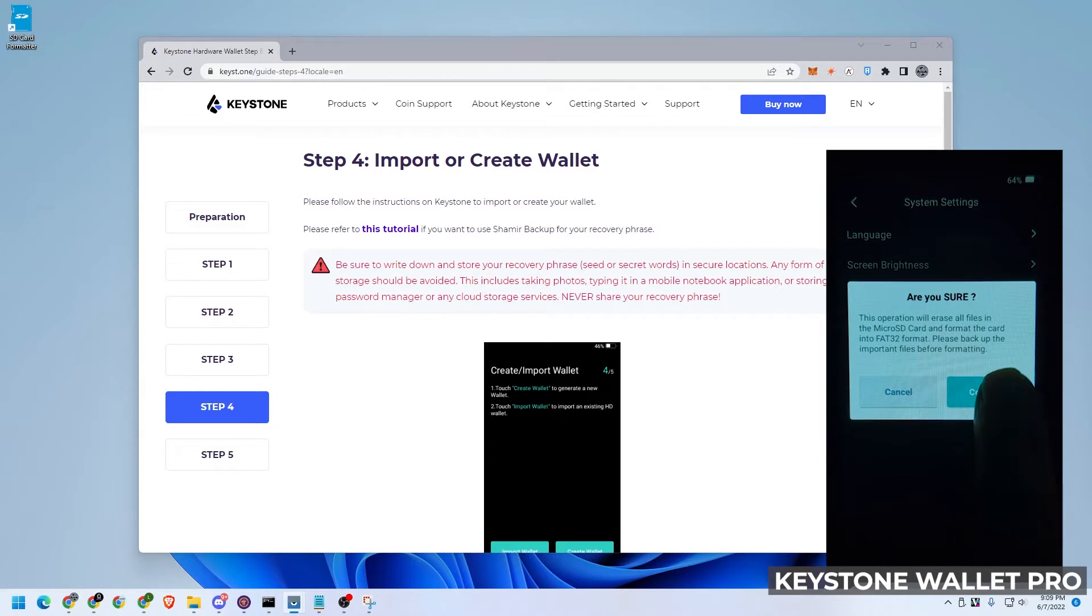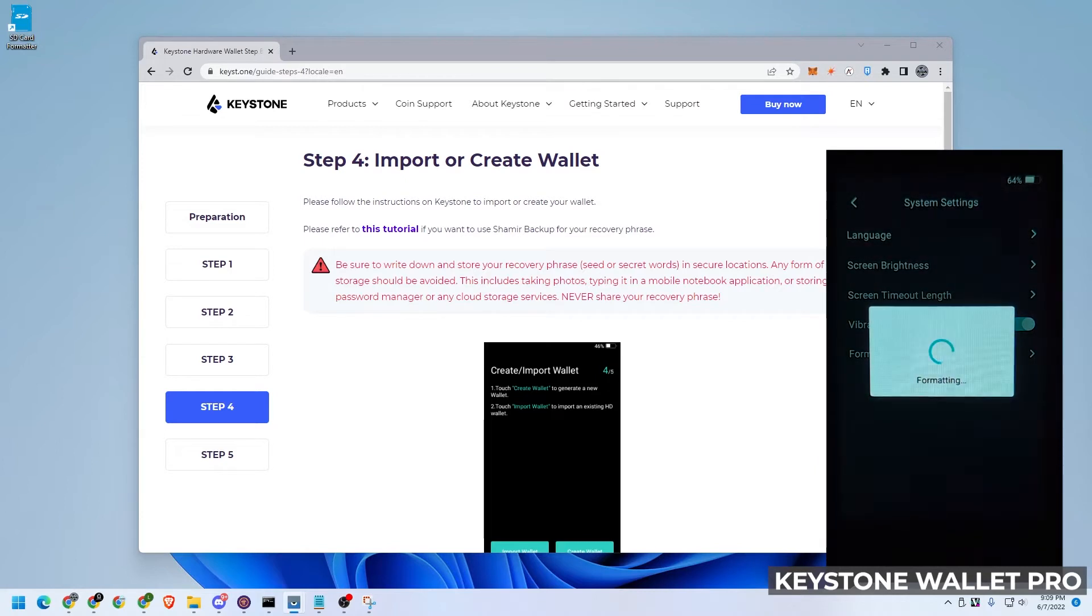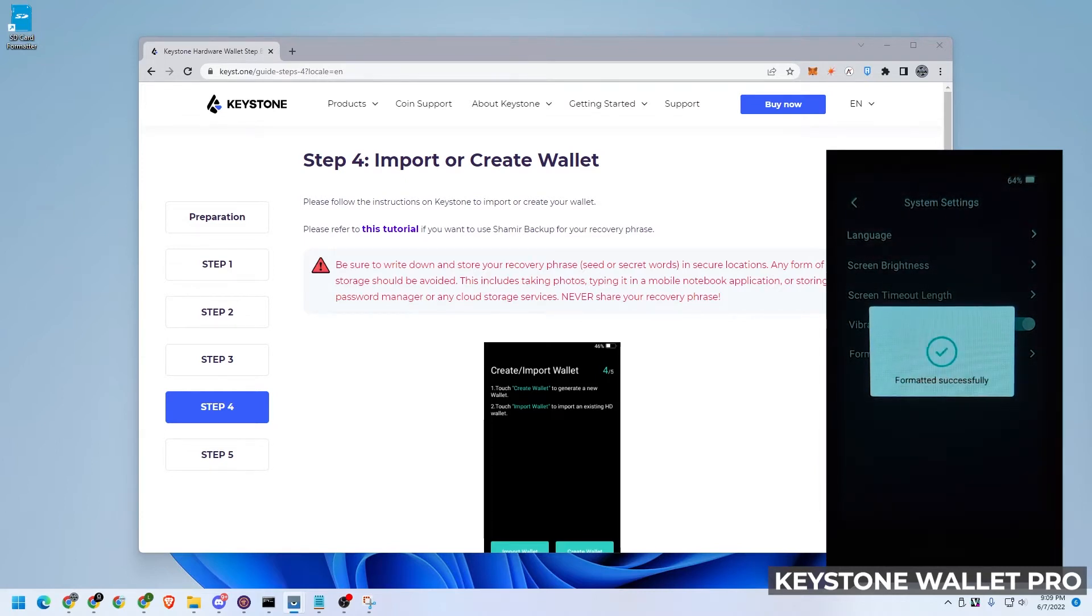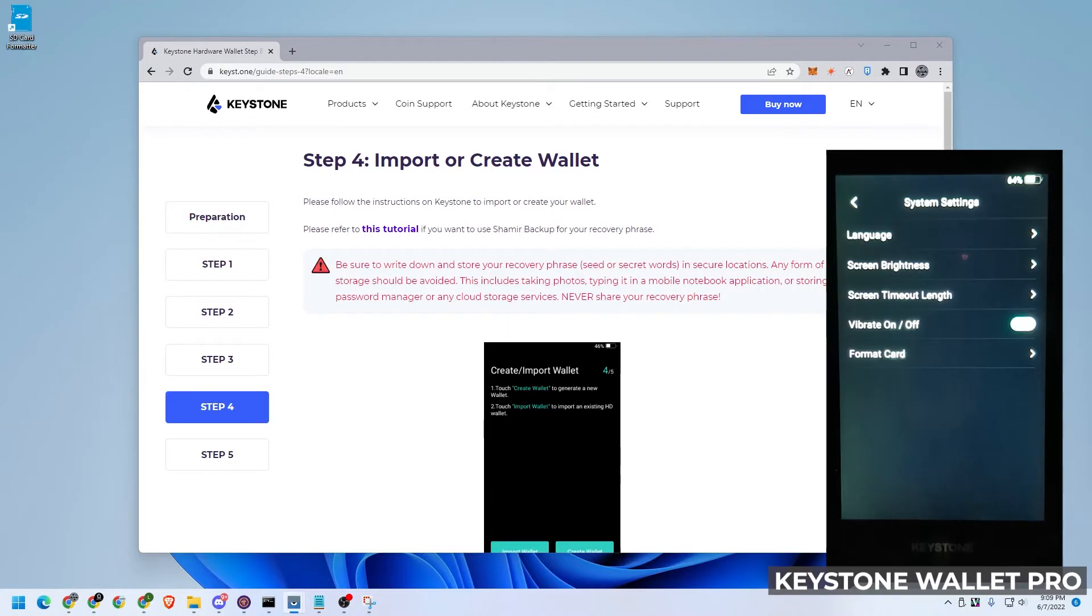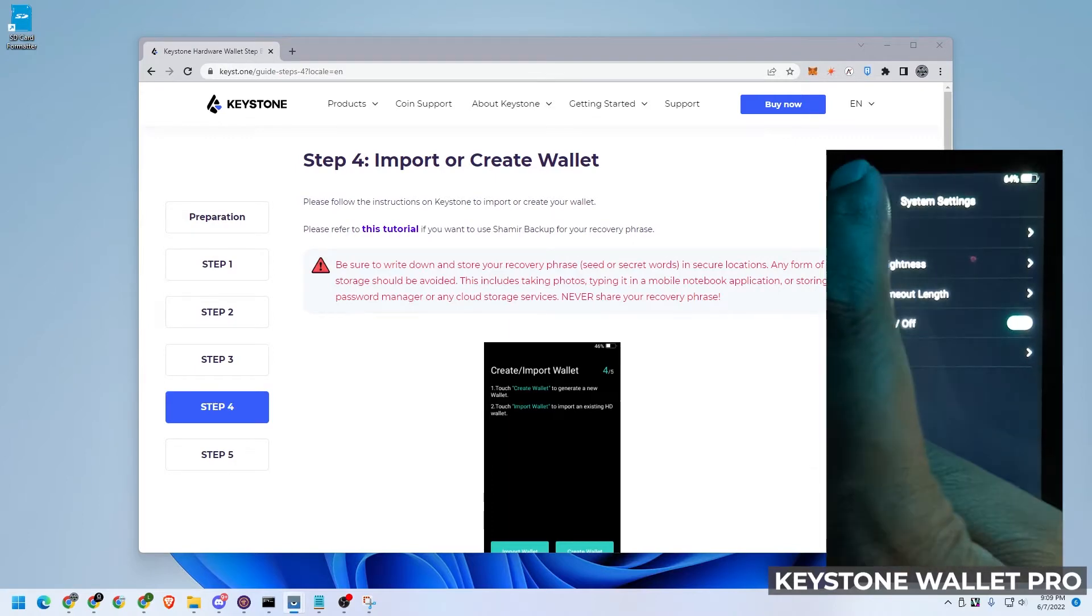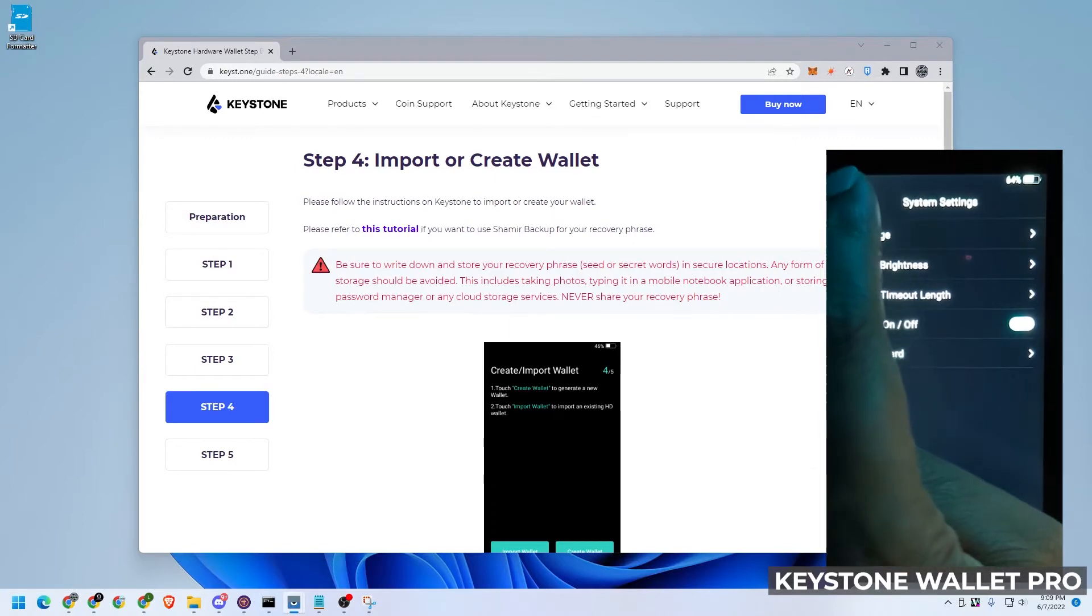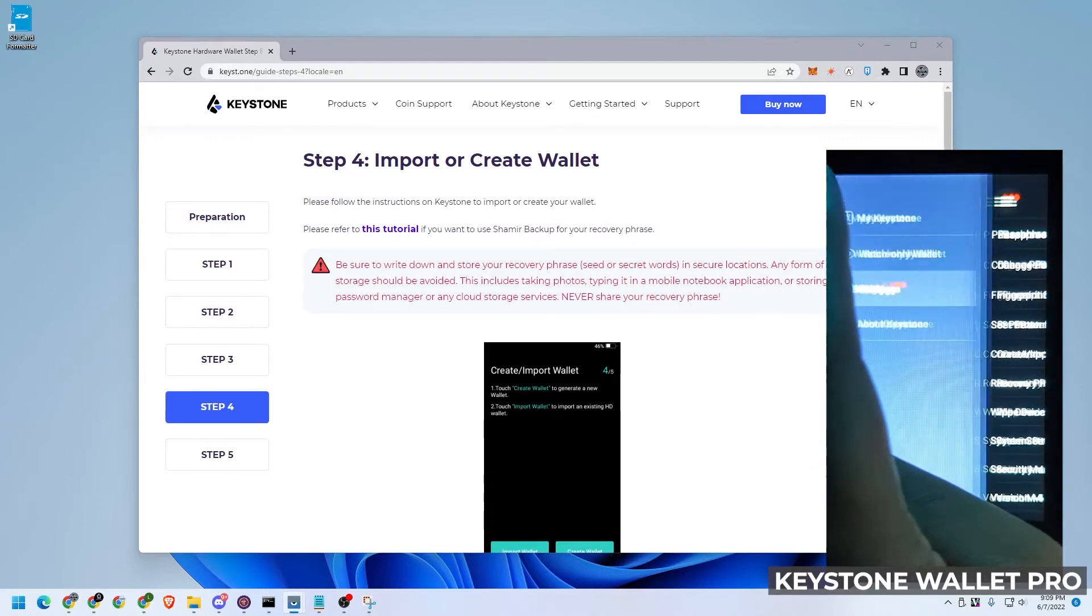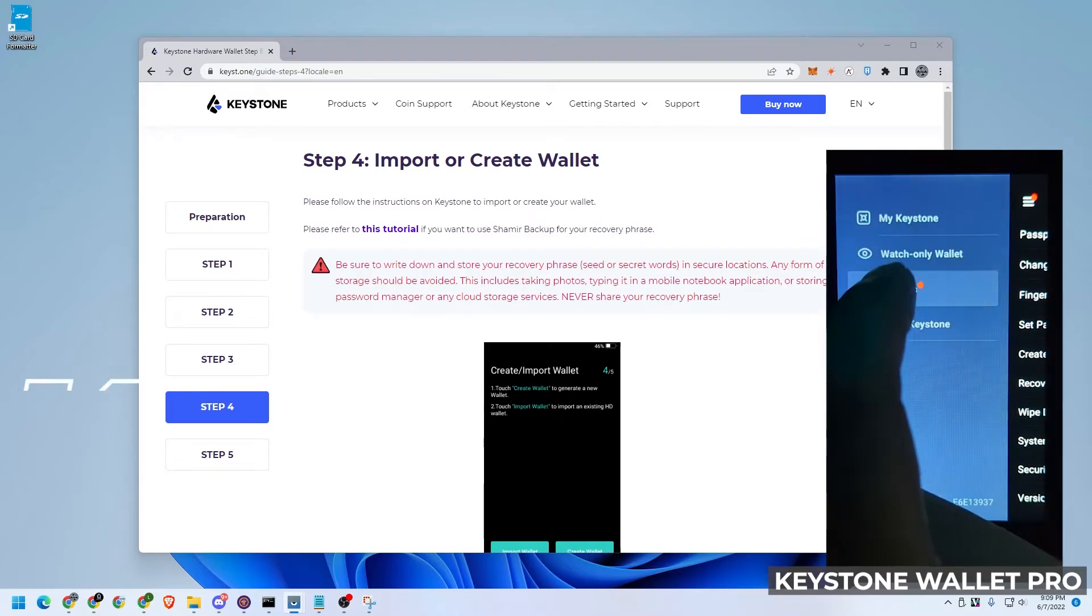So that's what I'm going to be selecting and it says, are you sure? And yes, I'm sure. Let's go ahead and click on confirm. And now it's going to format the card. That is definitely useful just formatting it right on the device. So we're going to go back and now we can go ahead and do the update.